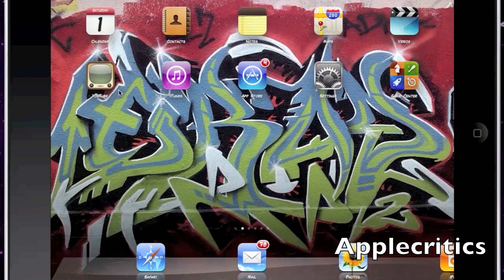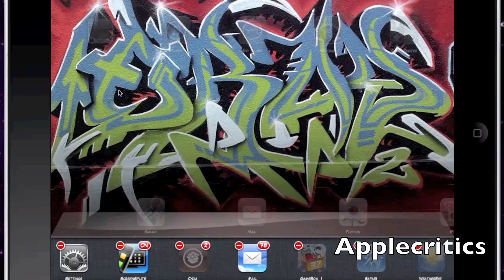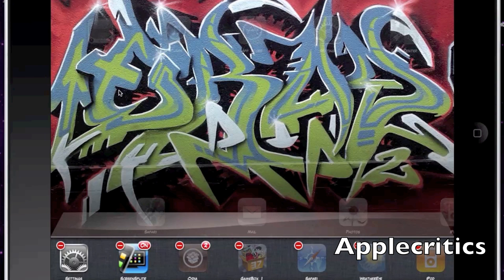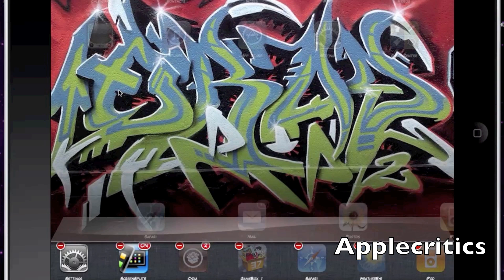The next Cydia tweak is Switcher Mod, which changes the App Switcher so that you have a minus button to close apps. For example, tapping the minus on the Mail app will exit all of the apps in that row if you set it to do so. It's a very useful multitasking mod and it also has a settings tab.